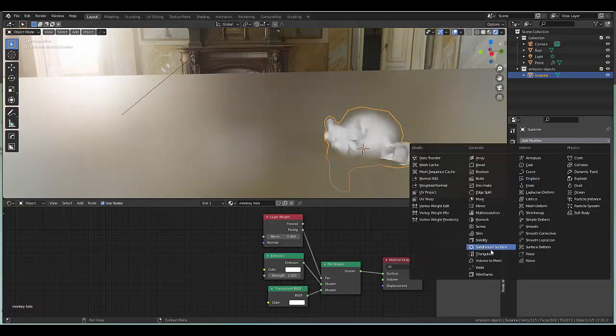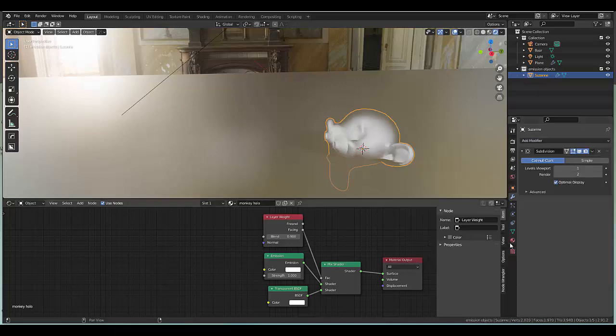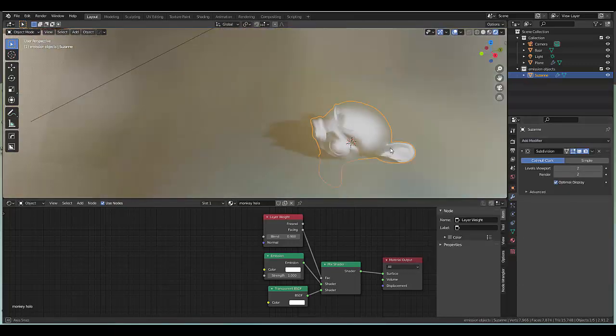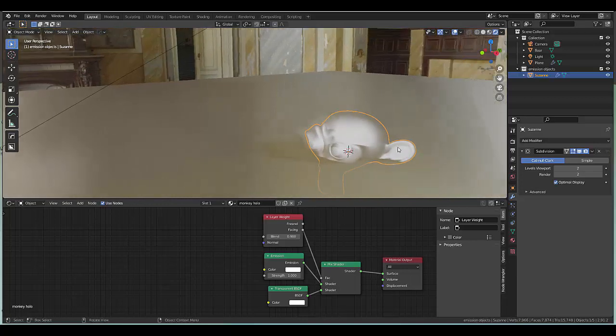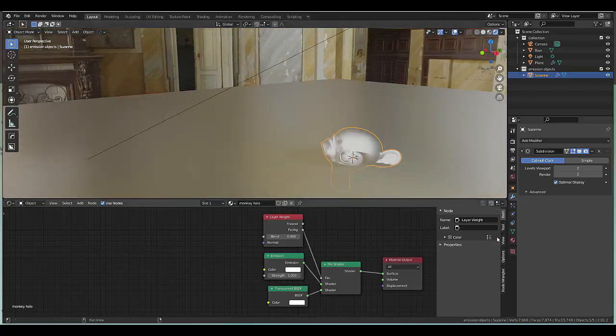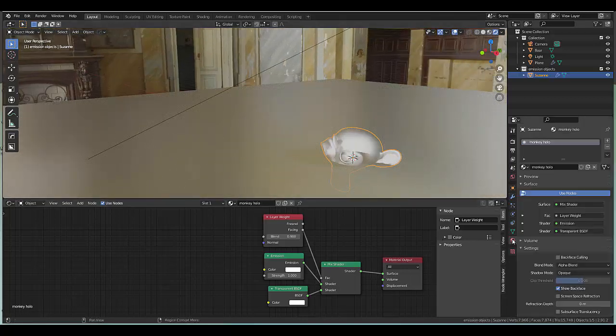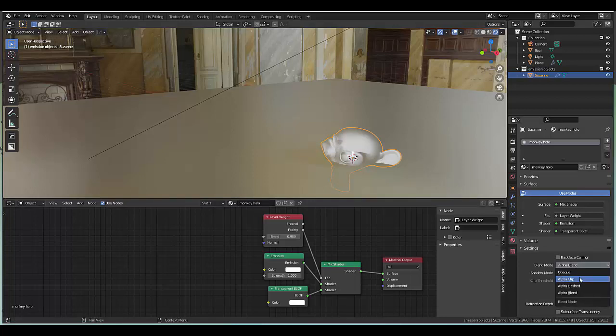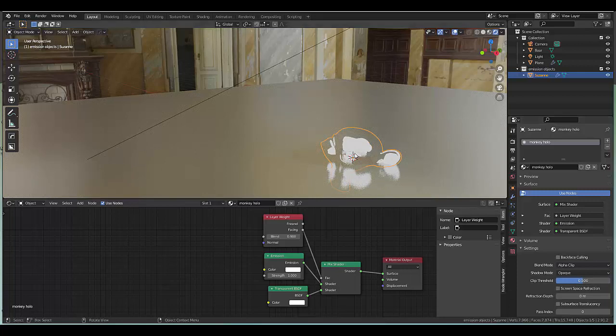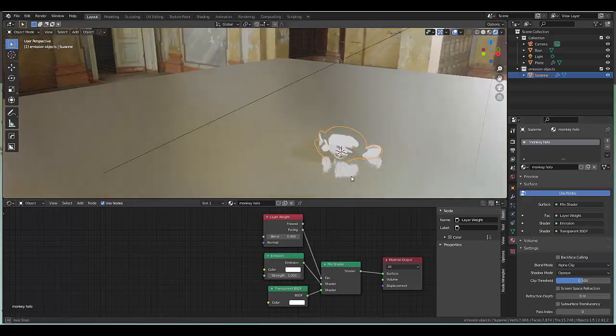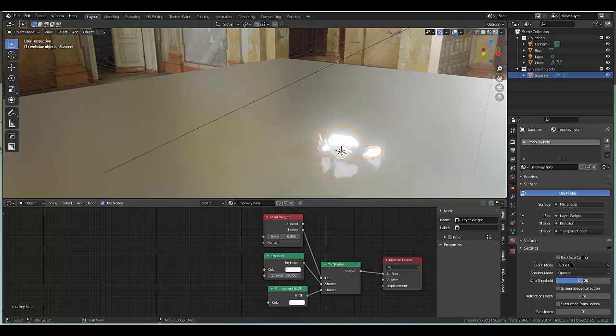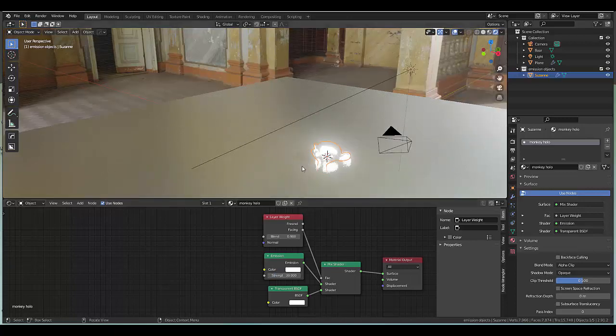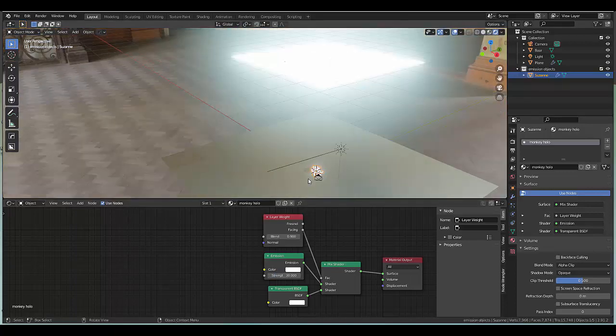Once you've done that, right click shade smooth and also give Suzanne some subdivisions, at least two. However, I'm gonna go for a slightly different style. Instead of the hologram general hologram effect, I'm gonna go for a cartoon hollow effect which would be alpha clip, which I quite like. Give this emission strength, let's try 30.